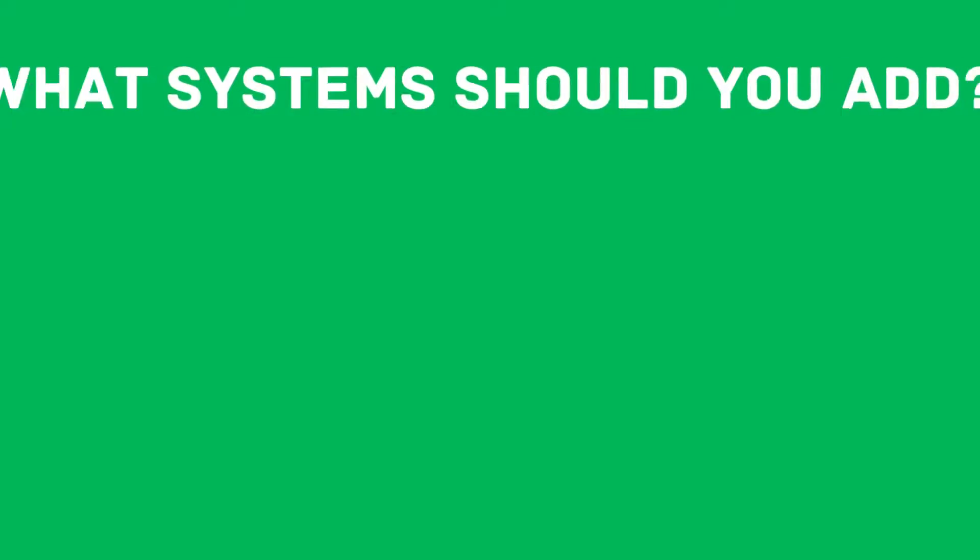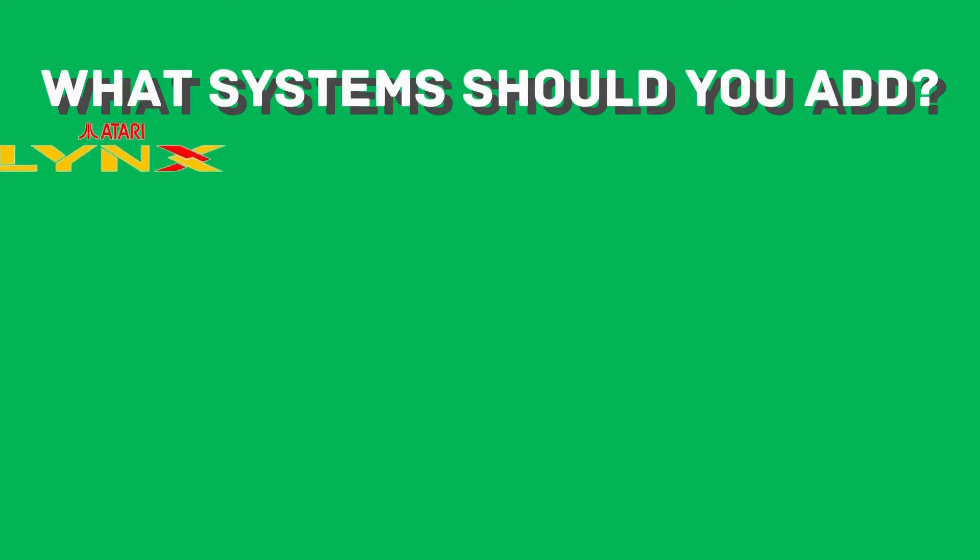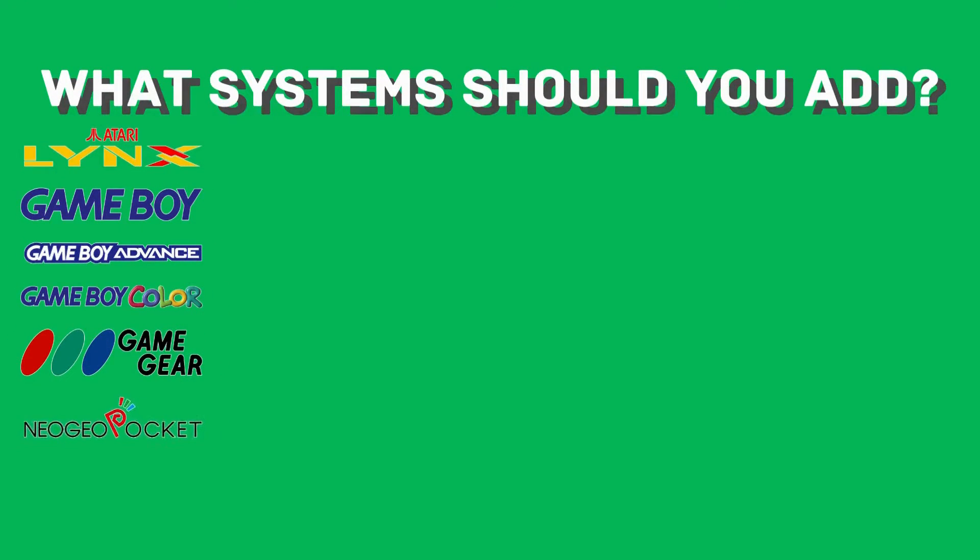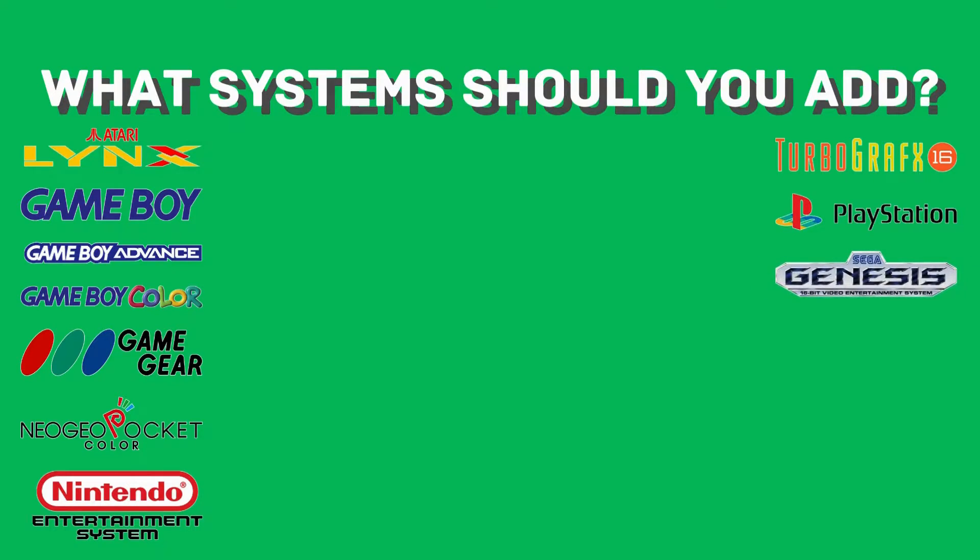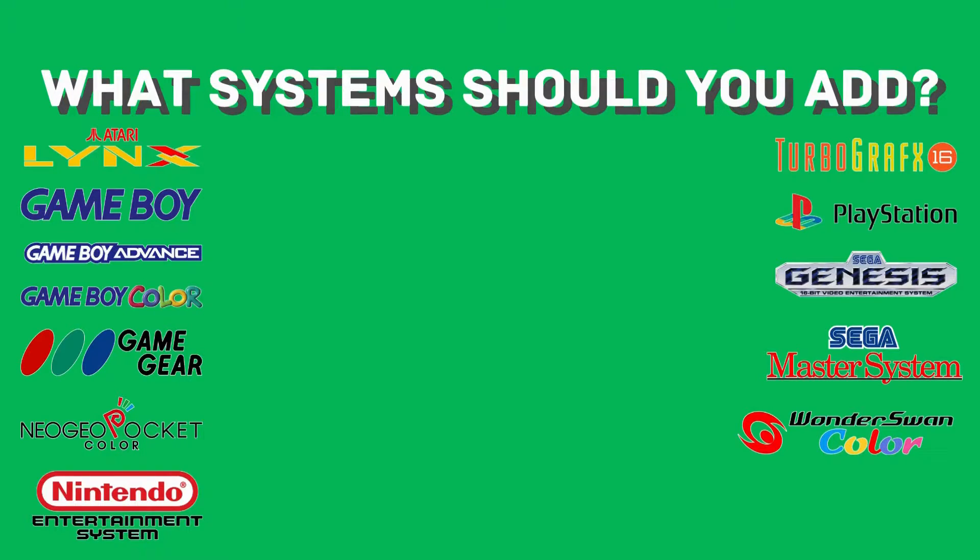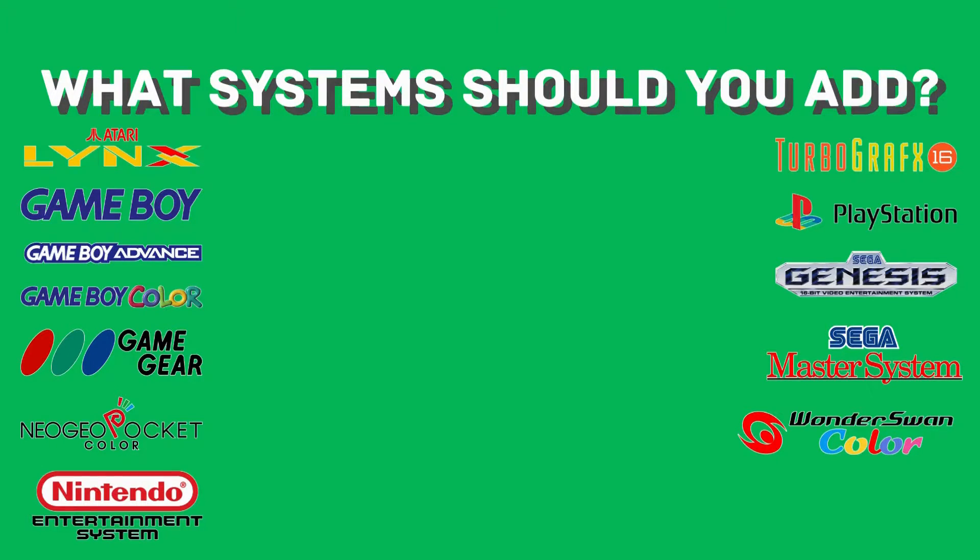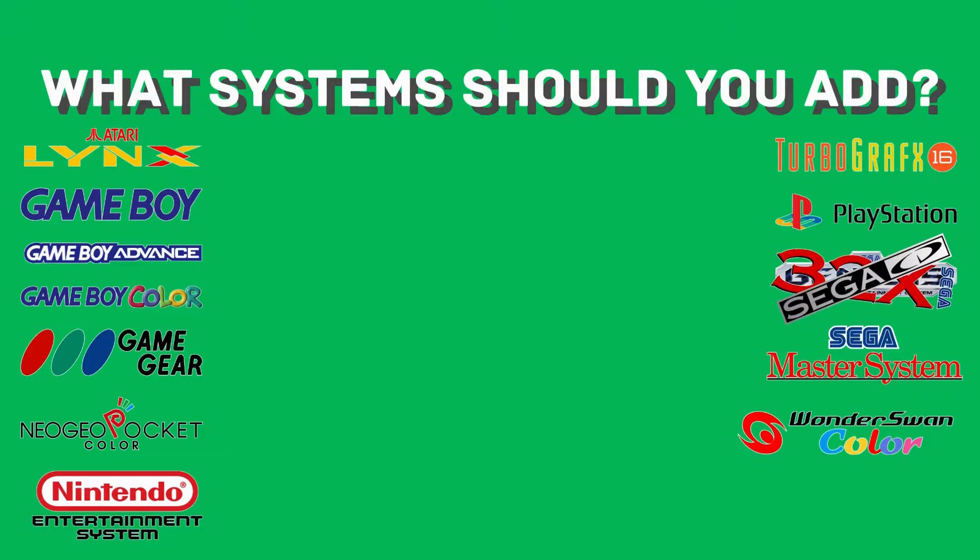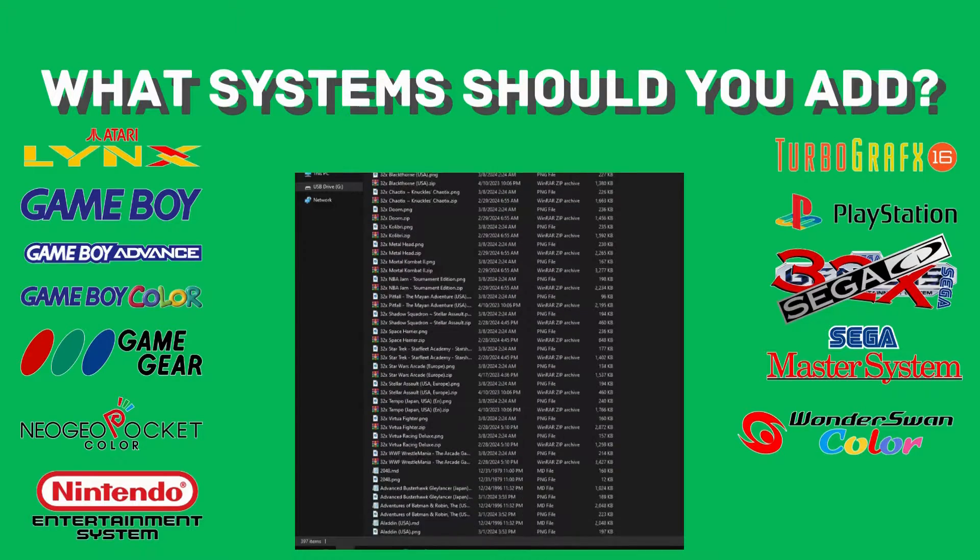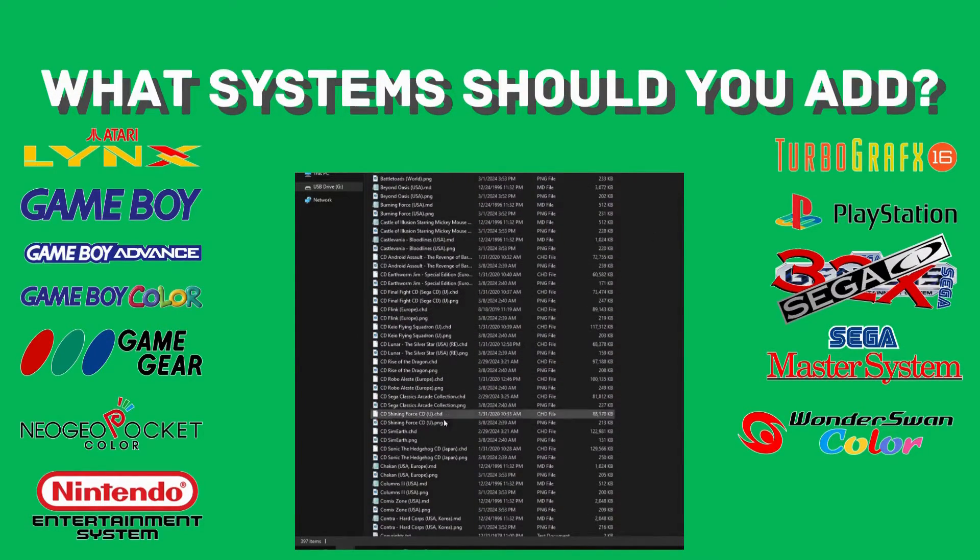Now, as far as what ROMs we can add, we have Atari Lynx, Game Boy, Game Boy Advance, Game Boy Color, Game Gear, Neo Geo Pocket and Color, NES, PC or TurboGrafx, PlayStation 1, Sega Genesis, Sega Master System, and Wonderswan Color. The two emulators doing double duty there are Wonderswan and Neo Geo Pocket, which both allow them to play the base games as well as the color variety. However, what you might not know is that the emulator used for Genesis can actually play Sega 32X and Mega CD ROMs, so you can include them in the Genesis folder as well. I just decided to include 32X or CD at the start of those games, so organization is a little bit easier.